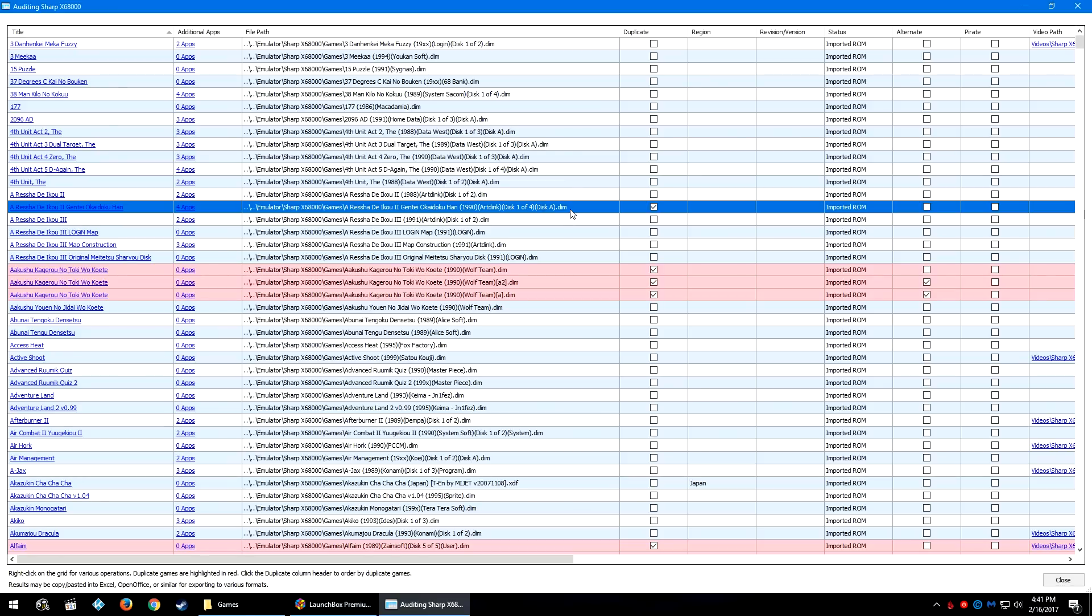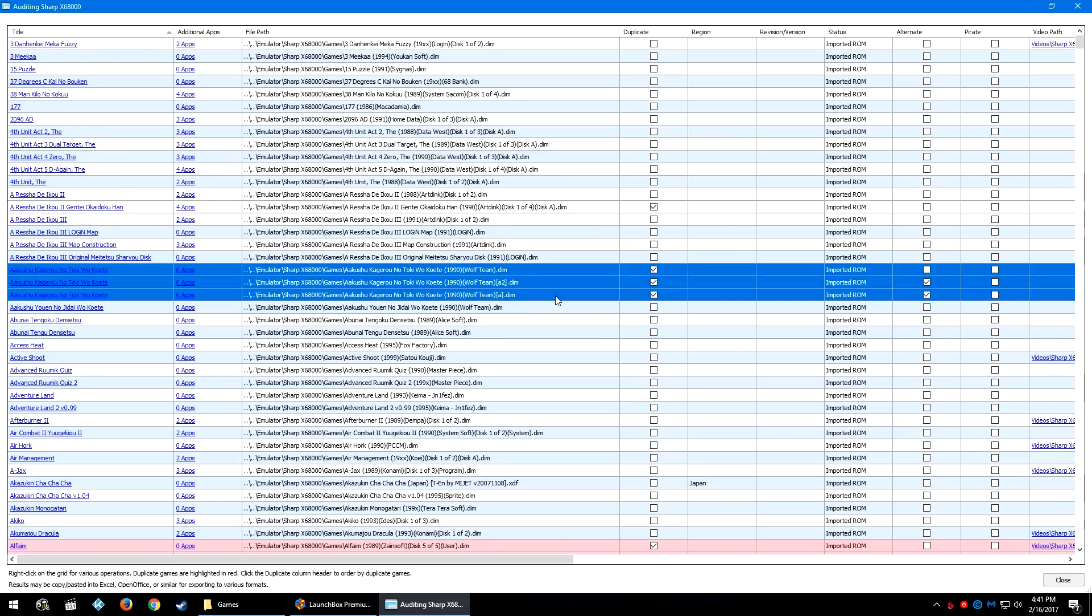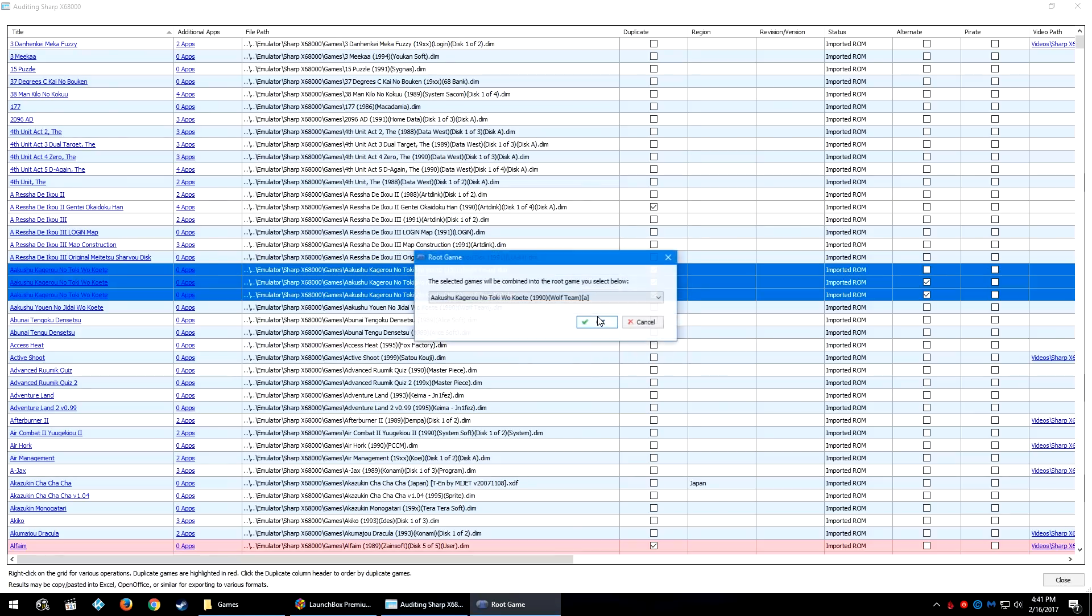So now instead of four entries for this game we now have one, and then of course you can go ahead and do this to multiple games. So we have these several games here. I don't know what the differences are, it doesn't necessarily specify multiple disks, but it could be multiple disks or different versions of games. So I'm going to go ahead and select Combine anyways.